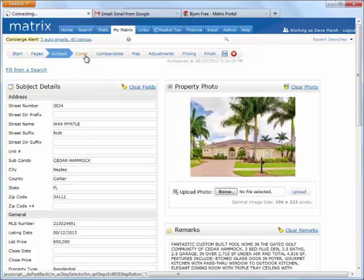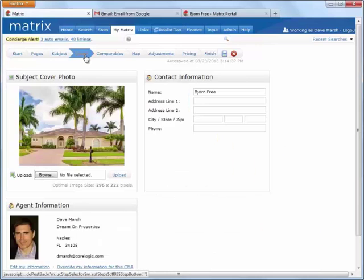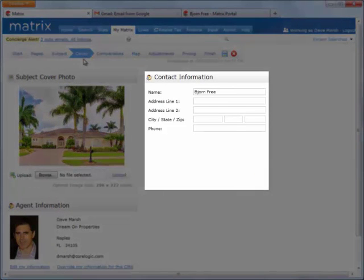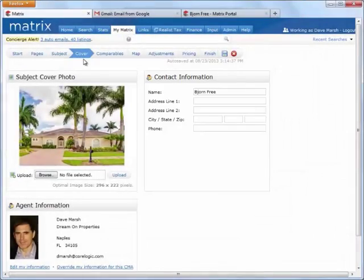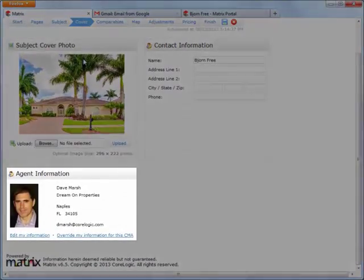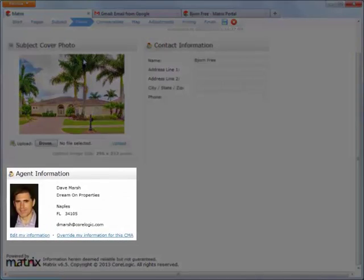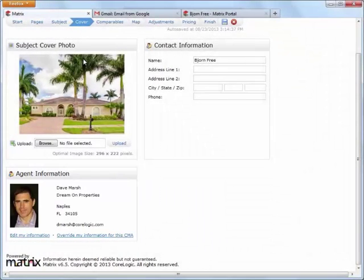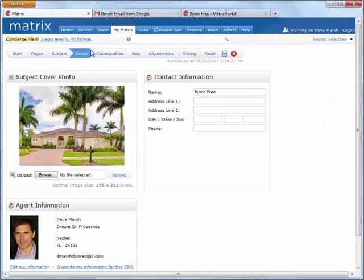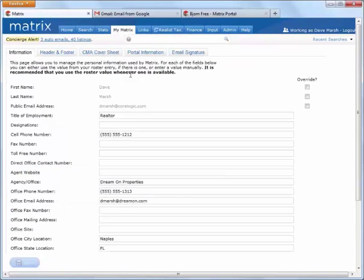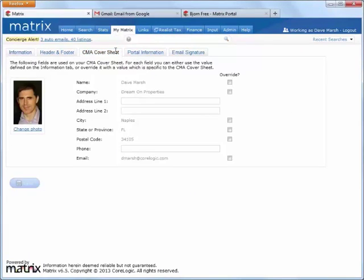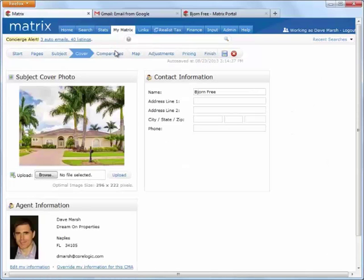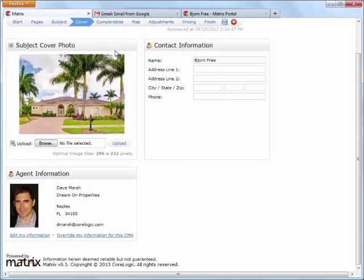Alright, assuming you've added a cover page to your CMA, this next step is where you would add the contact information for the subject property. Below this, you'll notice that my agent information is already being pre-populated. And this was initially done in the CMA cover sheet section found under my matrix, my information. If this information hasn't yet been set, a quicker way to access that area is by clicking on the edit my information link located in the agent information section of this page.